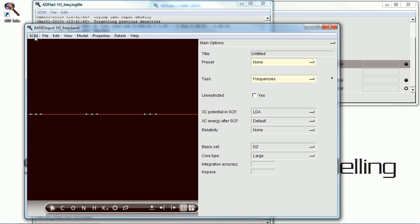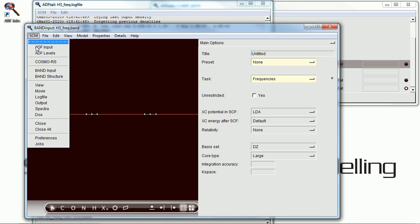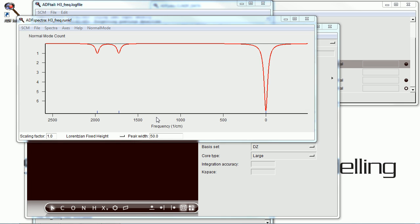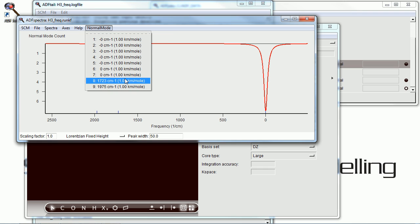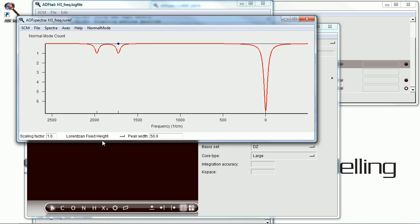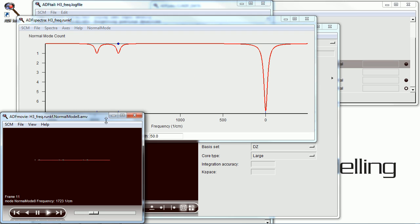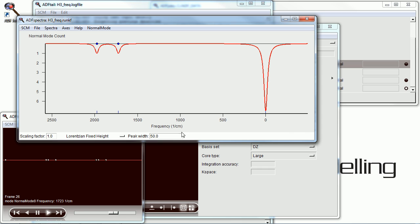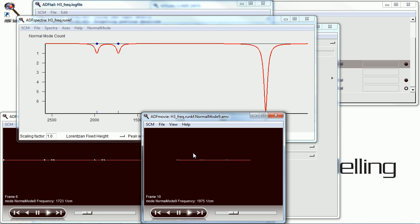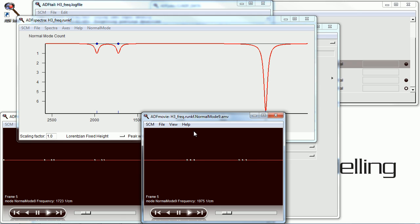So we can use ADF spectra to visualize the results. And we have two modes up there. Ignore the artifacts down at zero. And we have a nice linear system. An asymmetrical stretch. And of course, logically, a symmetric stretch.